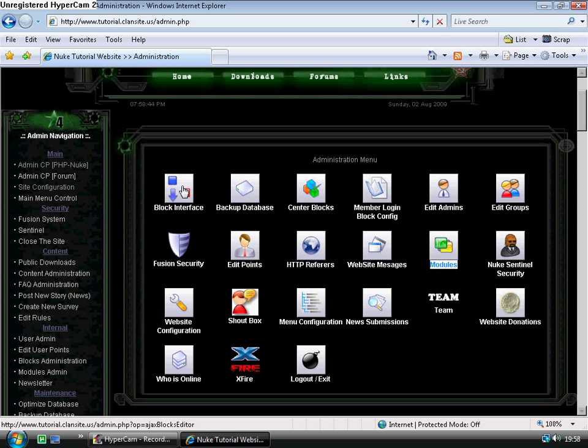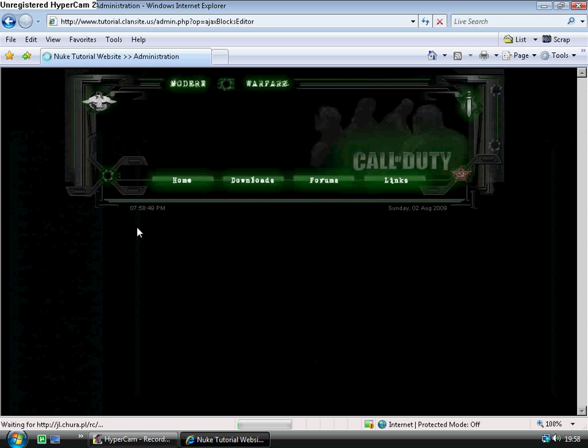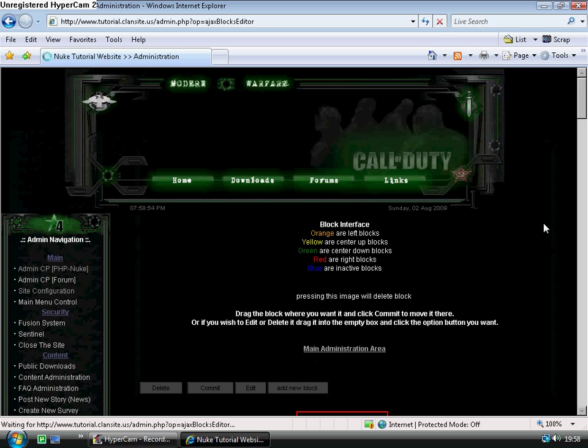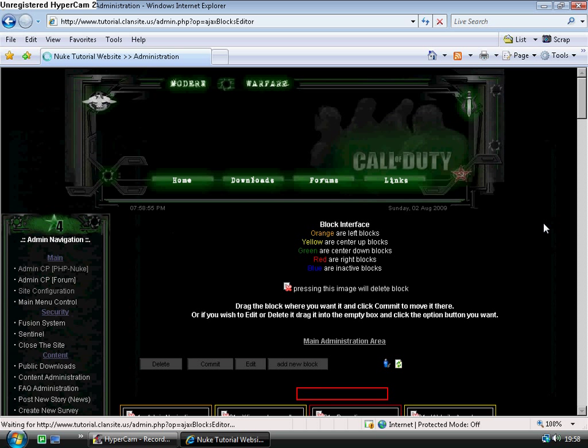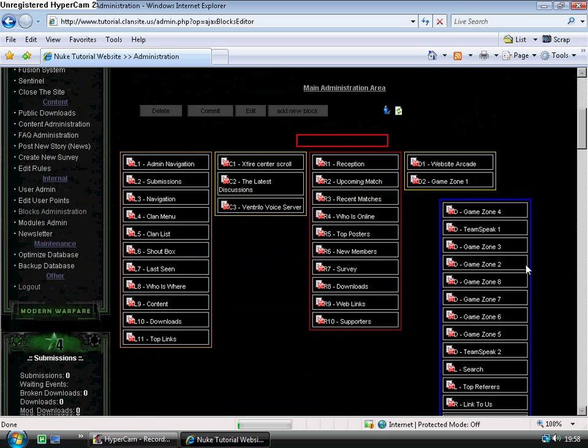To start with, let's have a look at the block interface. The block interface is built using Ajax and it's all drag and drop, so it's quite easy to use. You can see here that we have five separate areas.